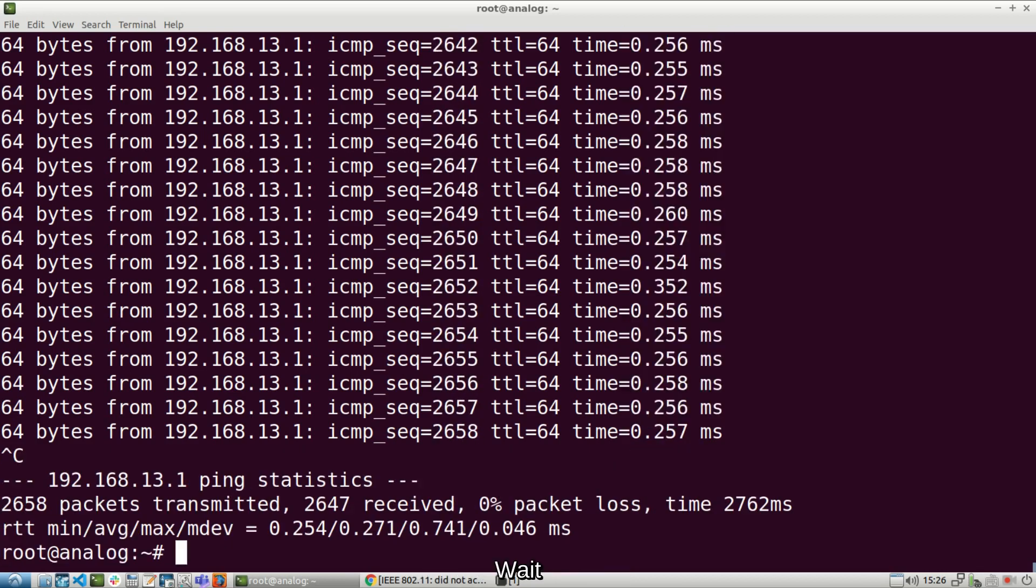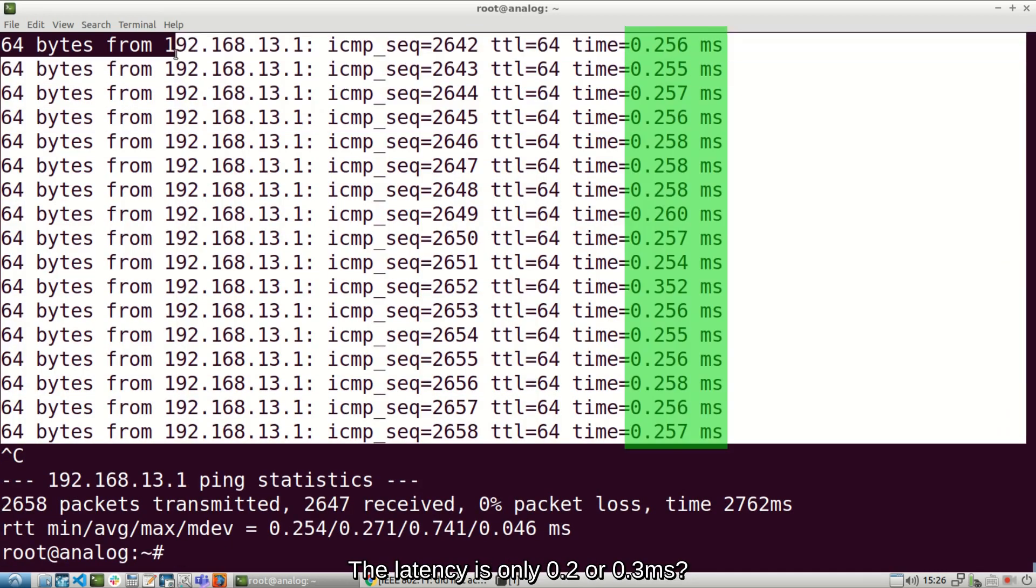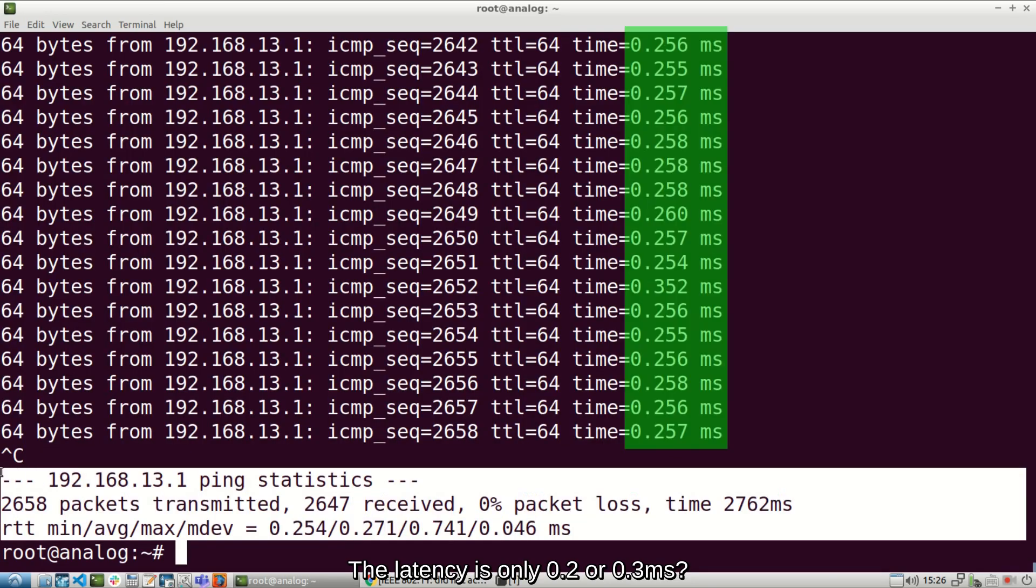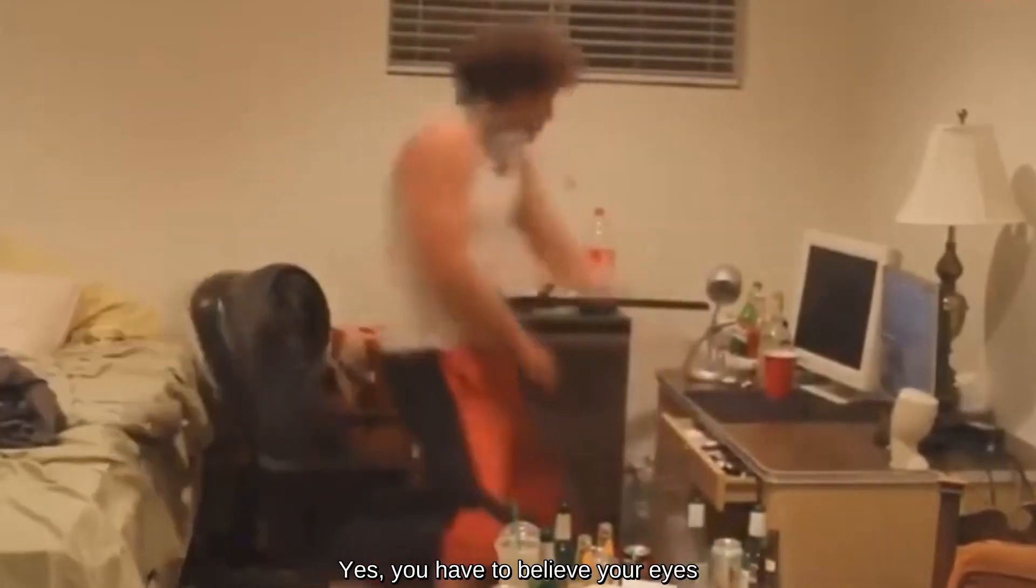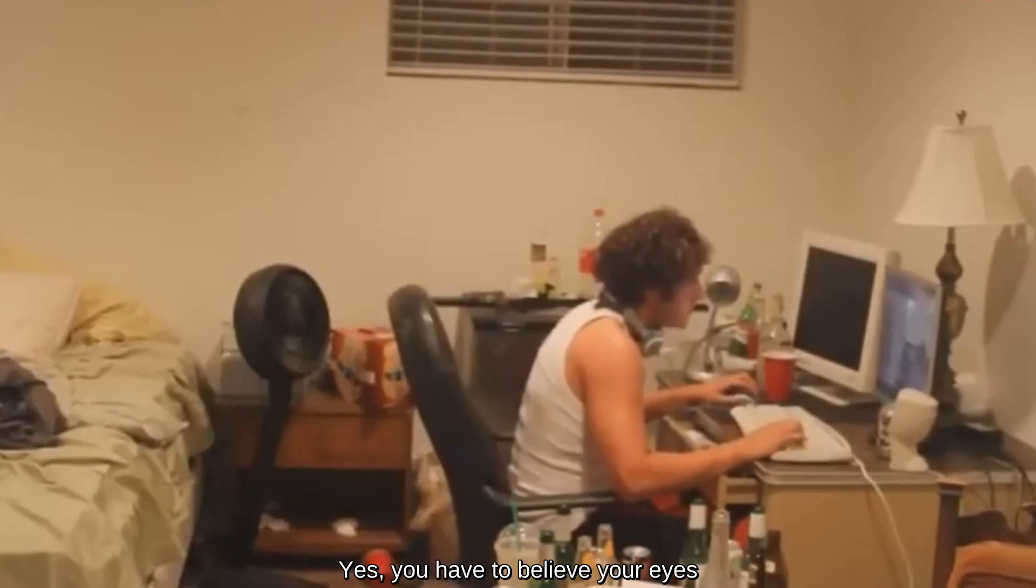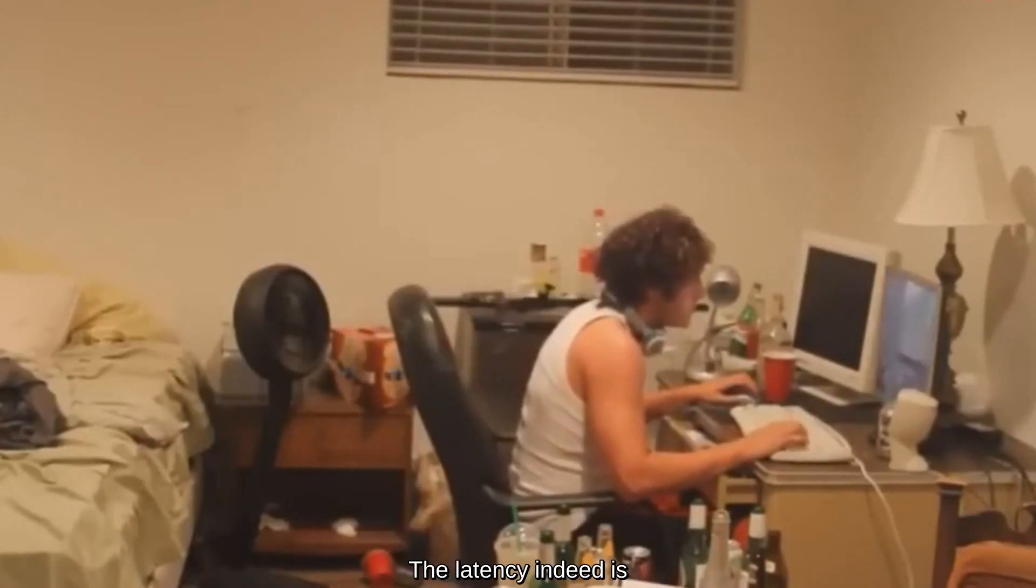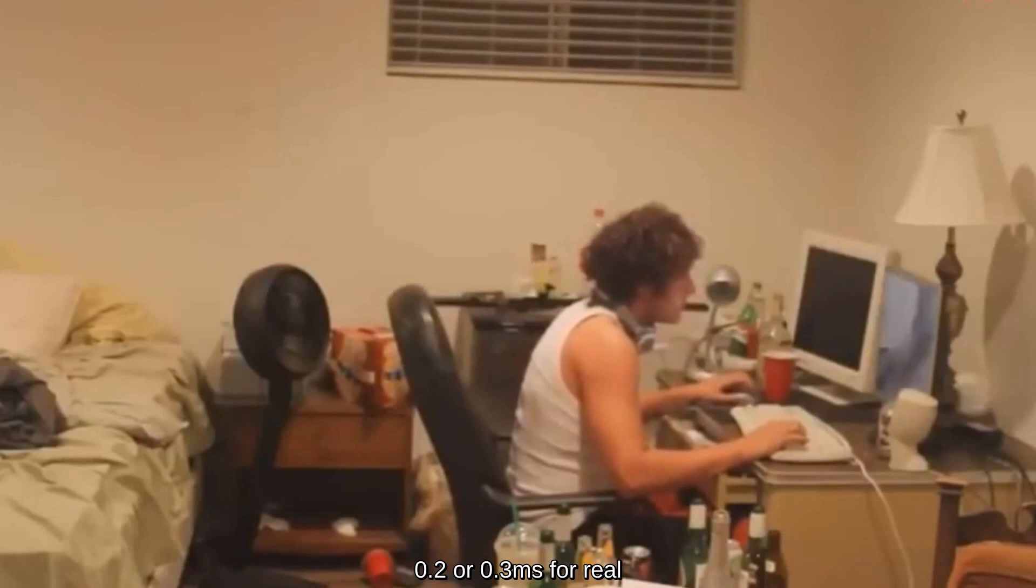Wait, I can't believe it. The latency is only 0.2 or 0.3ms. Yes, you have to believe your eyes. The latency indeed is 0.2 or 0.3ms for real.